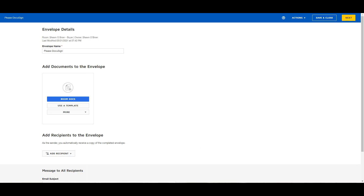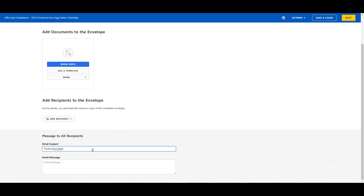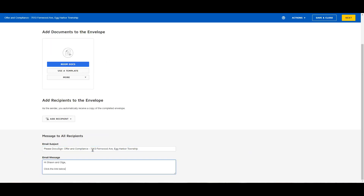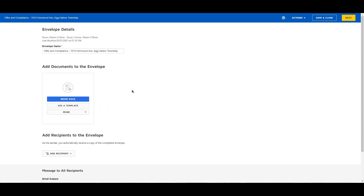Let's start by entering the envelope name. I will be sending a contract of sale and compliance documents to my buyers, so I will name my envelope accordingly. Then enter your email subject and email message in the corresponding fields. Next, we will add documents to the envelope.